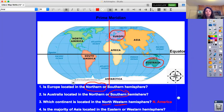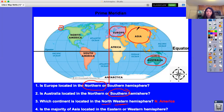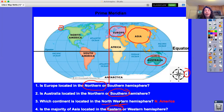Our last question: is the majority of Asia located in the eastern or western hemisphere? Let's find Asia — I see Asia right here, and remember our world is actually a globe, a sphere. I also see a little bit of Asia over here, but the majority is located right here. Is it east or west of the prime meridian? It's to the right, so that means eastern hemisphere.